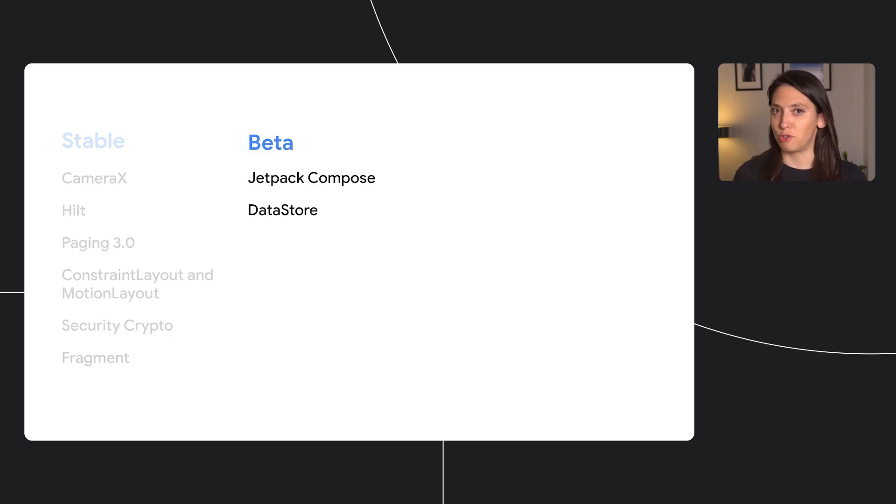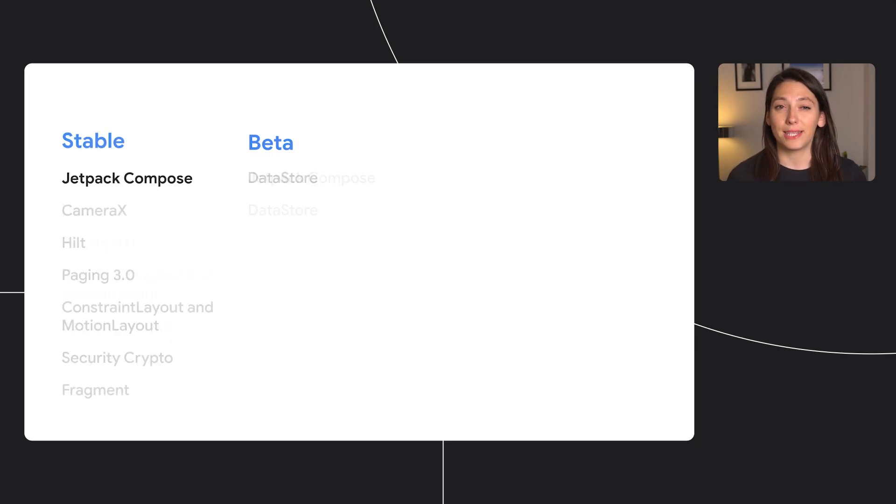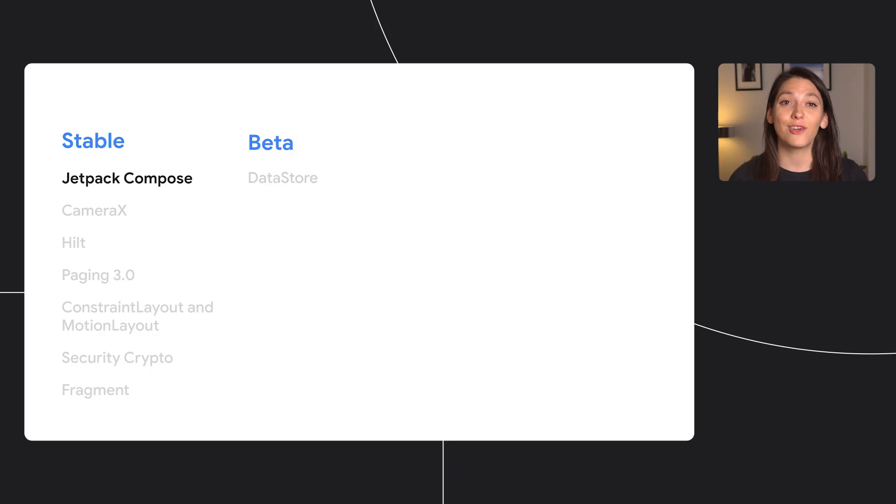In beta, for now, we have Compose and Datastore. But in July, Compose goes stable, so start getting your apps ready.